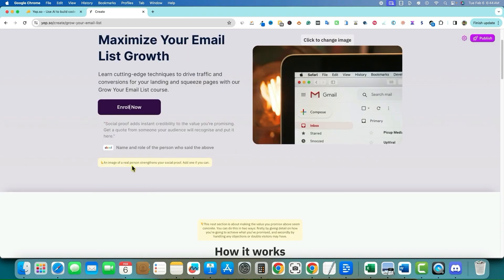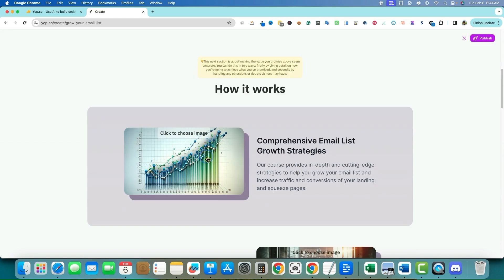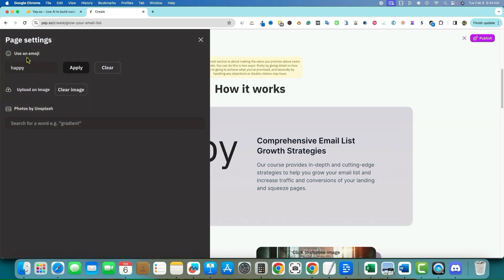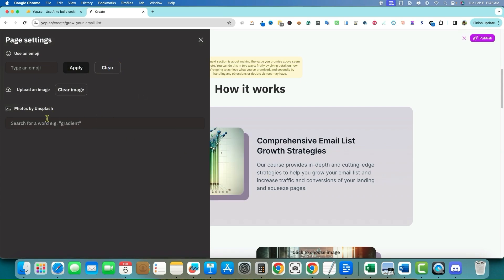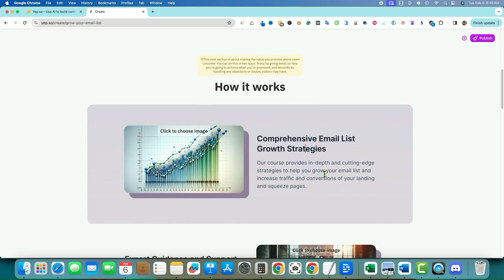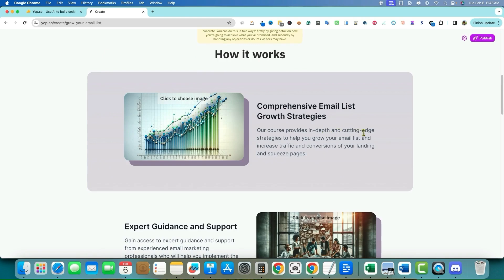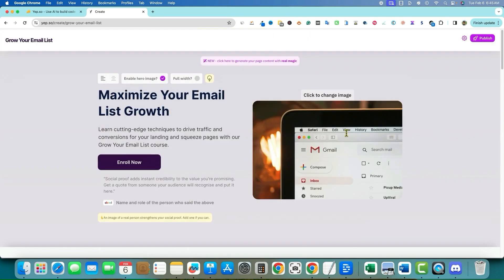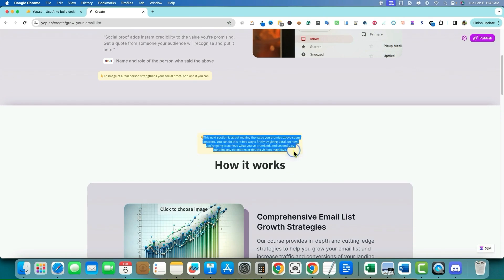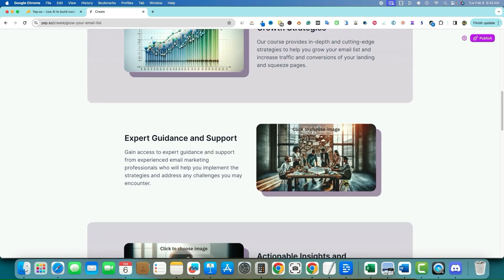I can click on an image to clear it, use an emoji like 'happy,' or use Unsplash photos. The emoji option just shows text rather than an actual emoji, which doesn't make sense. Let's scroll through the page: it creates comprehensive email list content, gives tips all along the way like 'This section is about making the value you promise above seen concrete' — so it gives you tips on how to build a high-converting landing page.